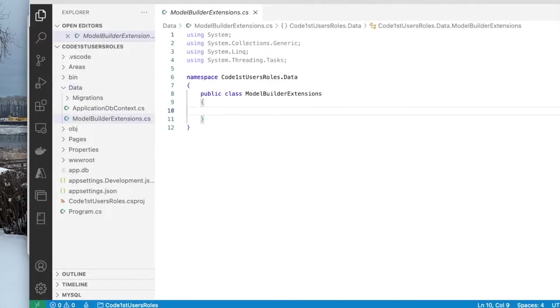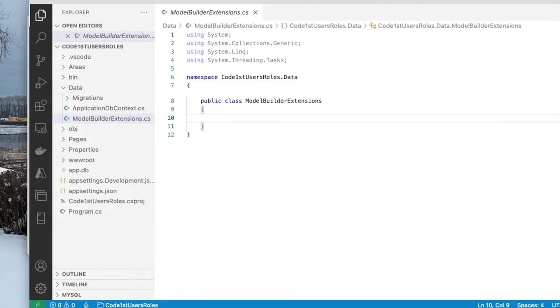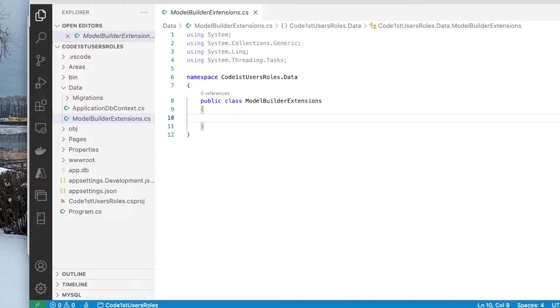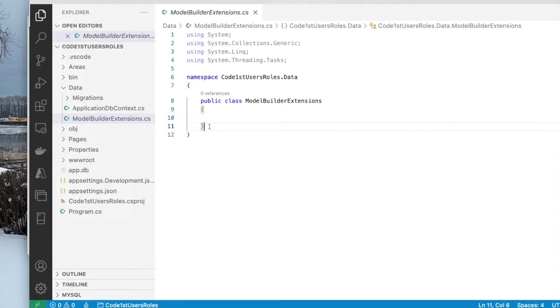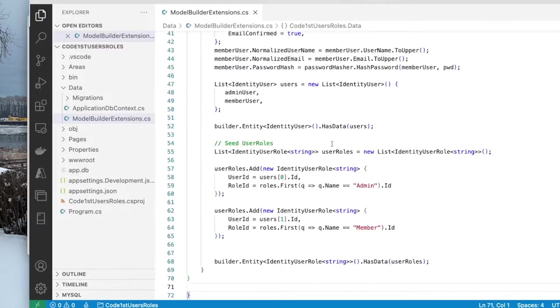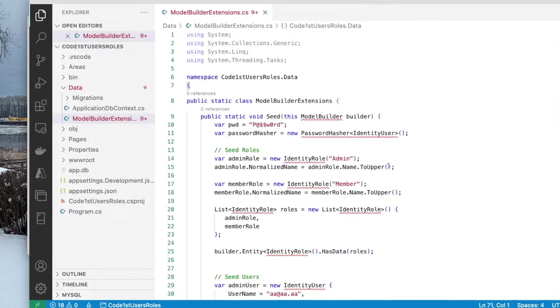So new class model builder extensions. Now I will be creating an extension method here that belongs to the model builder and will seed for me my roles first, then my users. I want to do the roles first because once I do the roles, then I can add users into the roles. So this class will have all the logic for seeding the data.